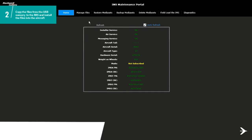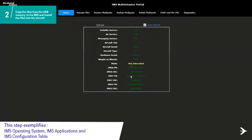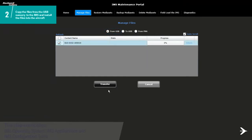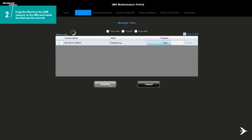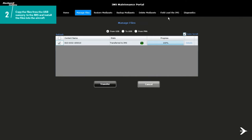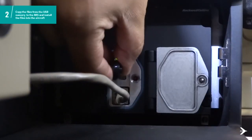On the laptop, continue on the IMS Portal interface page. Select the Manage Files option and on the box, check if From USB is selected. Choose the files that you will transfer from the USB memory to the IMS with a check mark. Click on the Transfer button to start. When the files are fully transferred, the progress bar shows 100% with a green indication. Remove the USB memory identified with IMS files label.